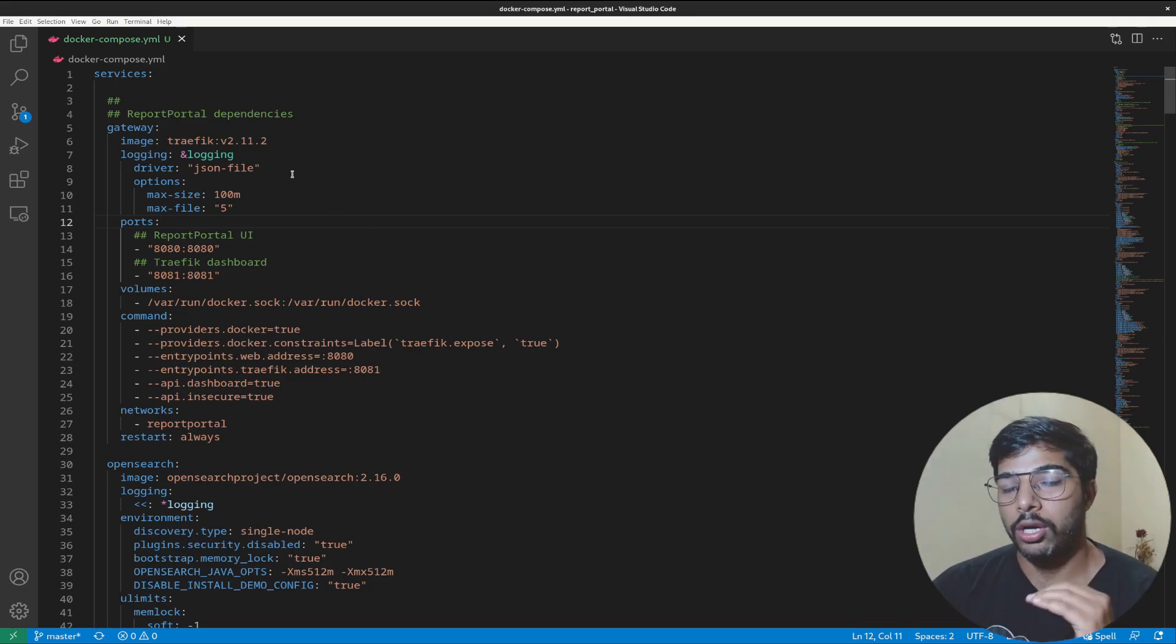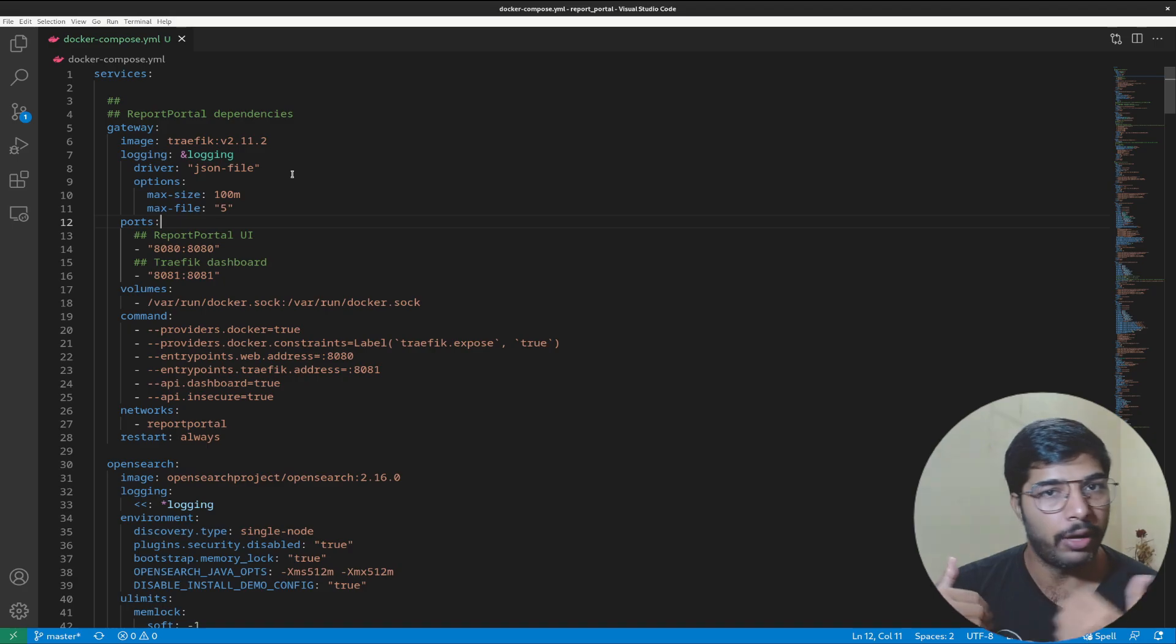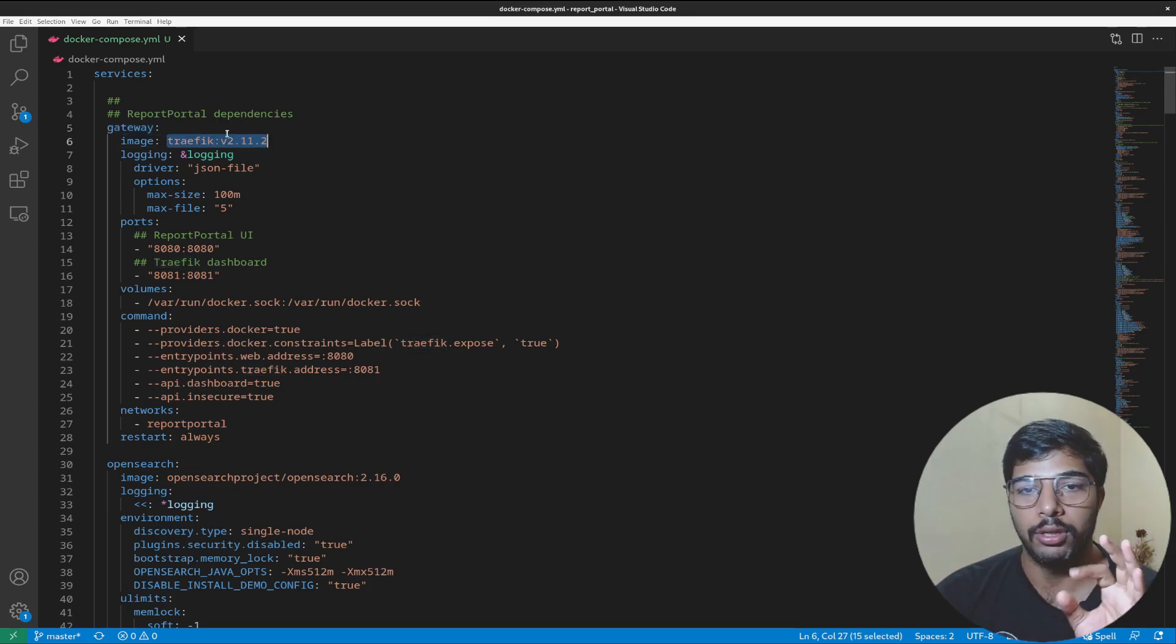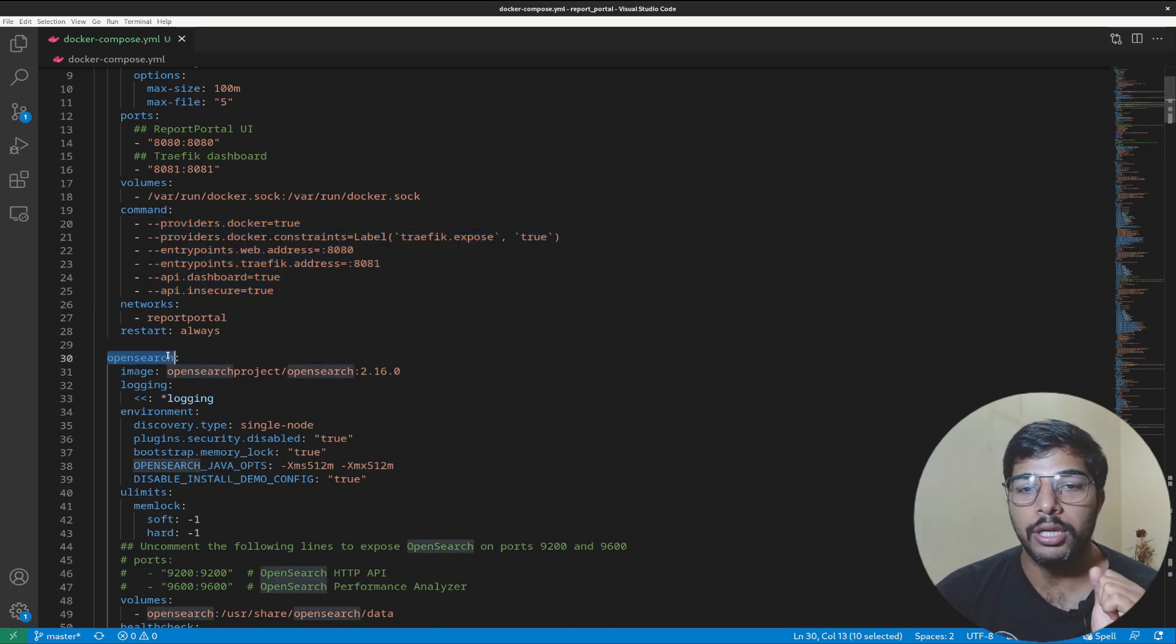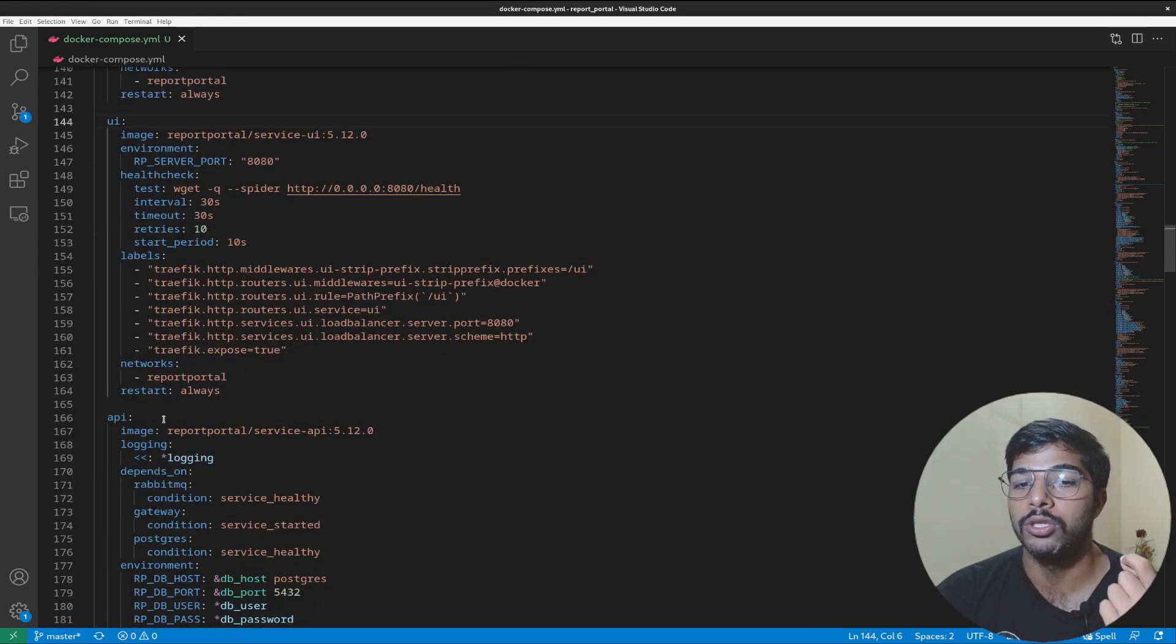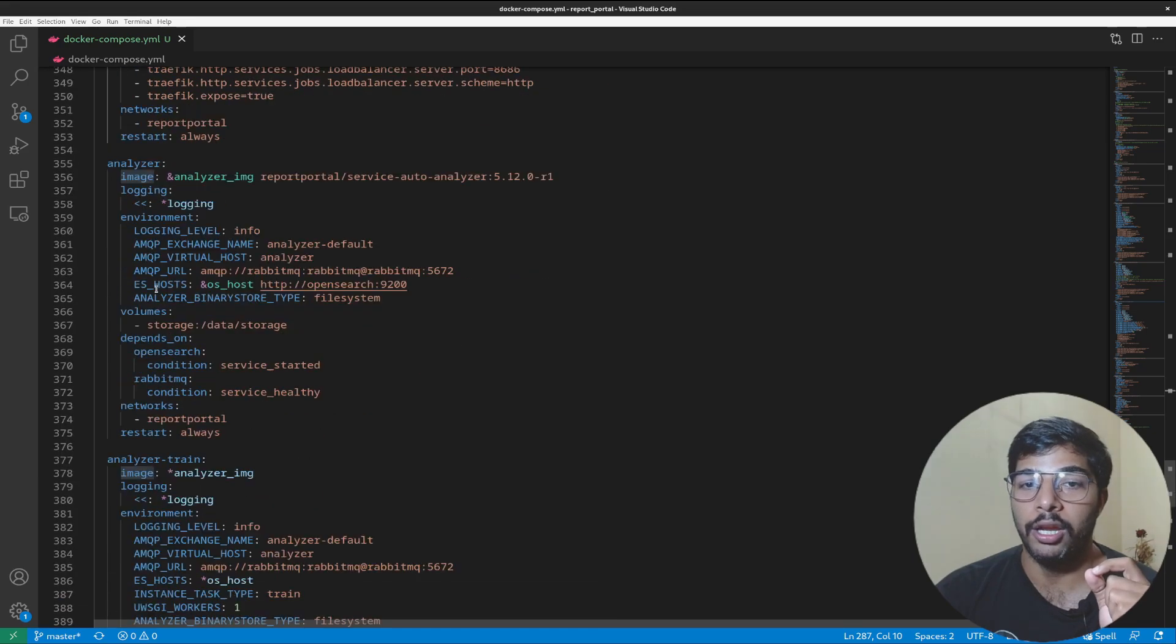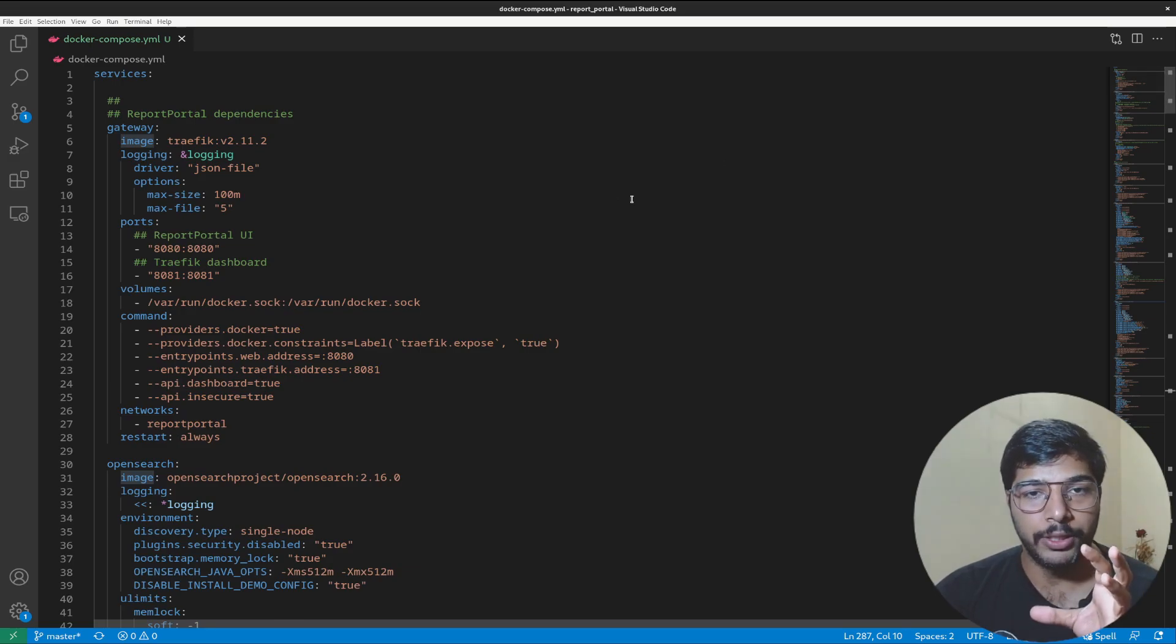Let's focus on the components of this file. You can open it in your preferable text editor. A docker compose file consists of multiple services with volumes, ports for network trafficking, and all those things. The first service is gateway using the Traefik image with volumes attached. Then there's OpenSearch, Postgres, Index service, UI service, API, authorization service, and job service. There are around eight to nine services in total.